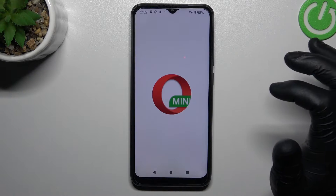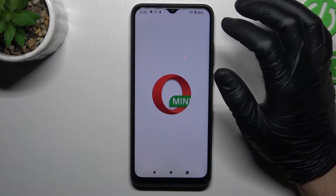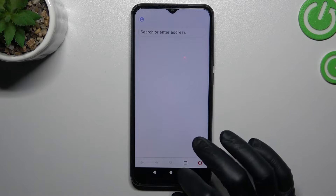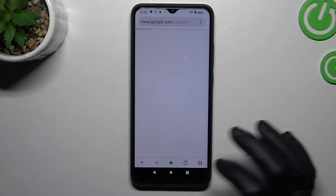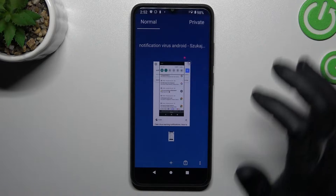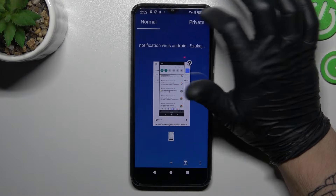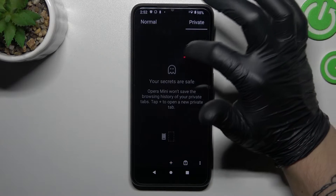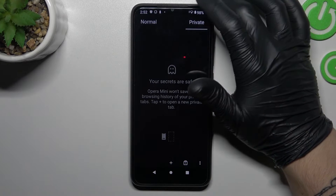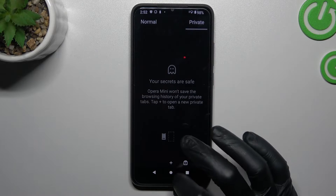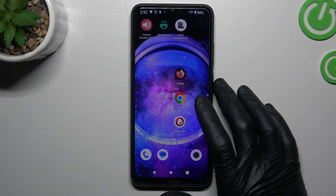And the last one, Opera Mini. In Opera Mini, we have to click here on this small tab icon and switch into private mode. And that's it.